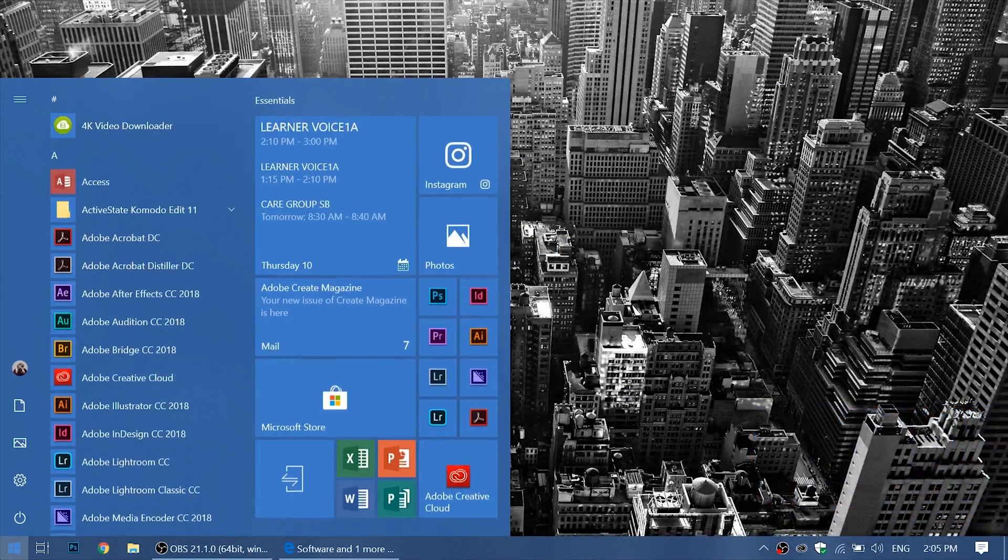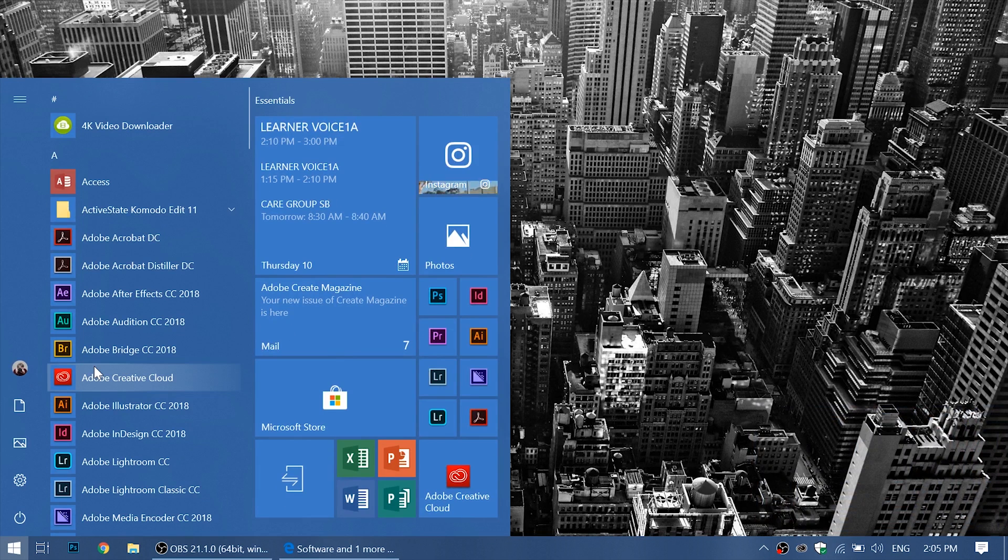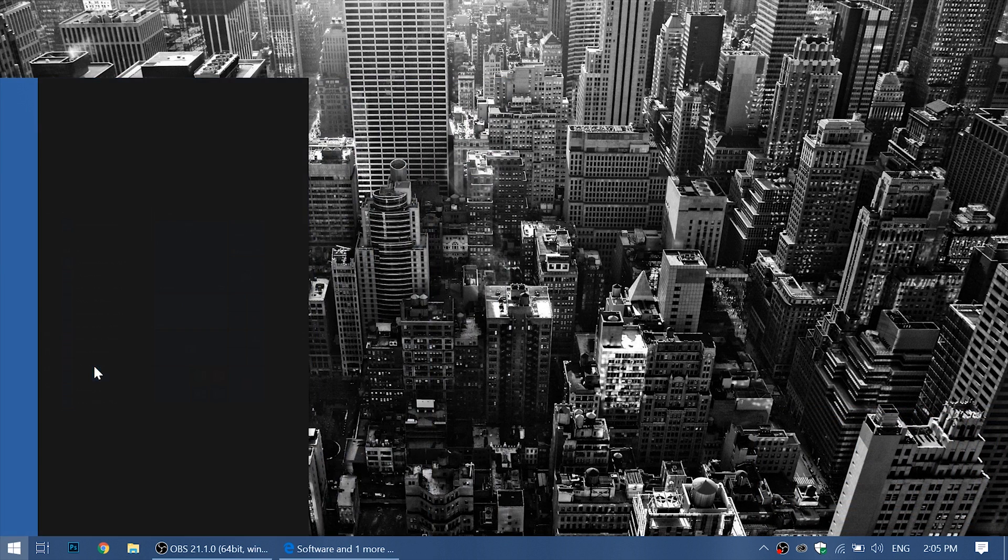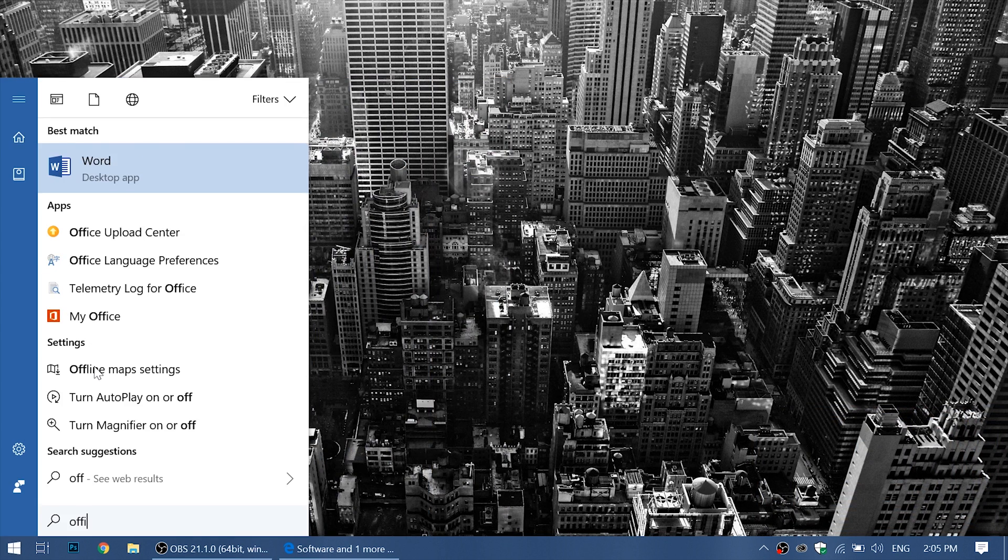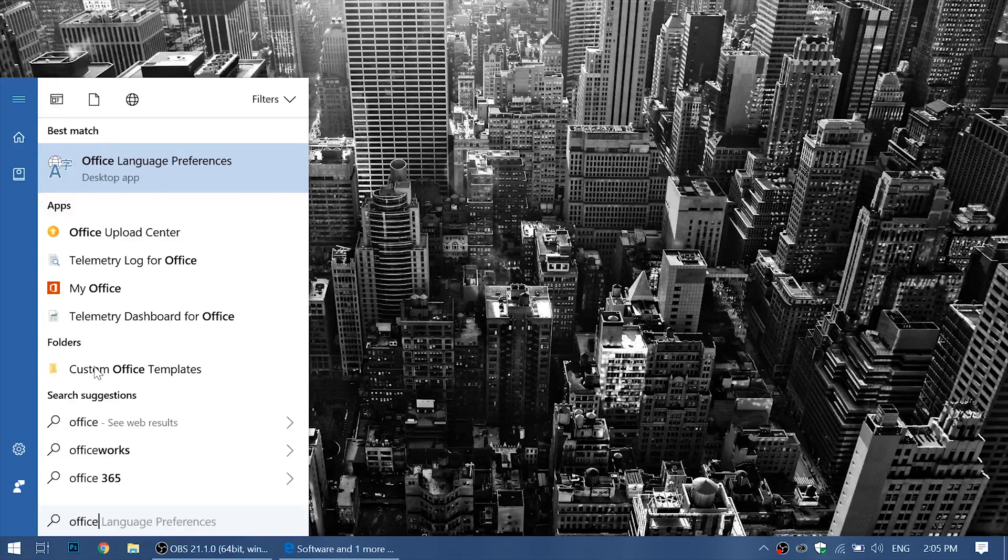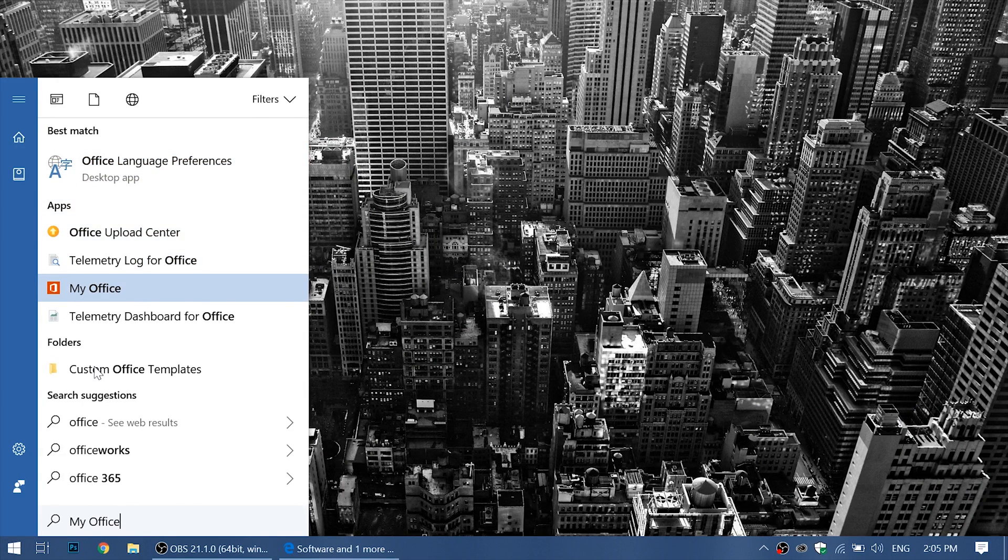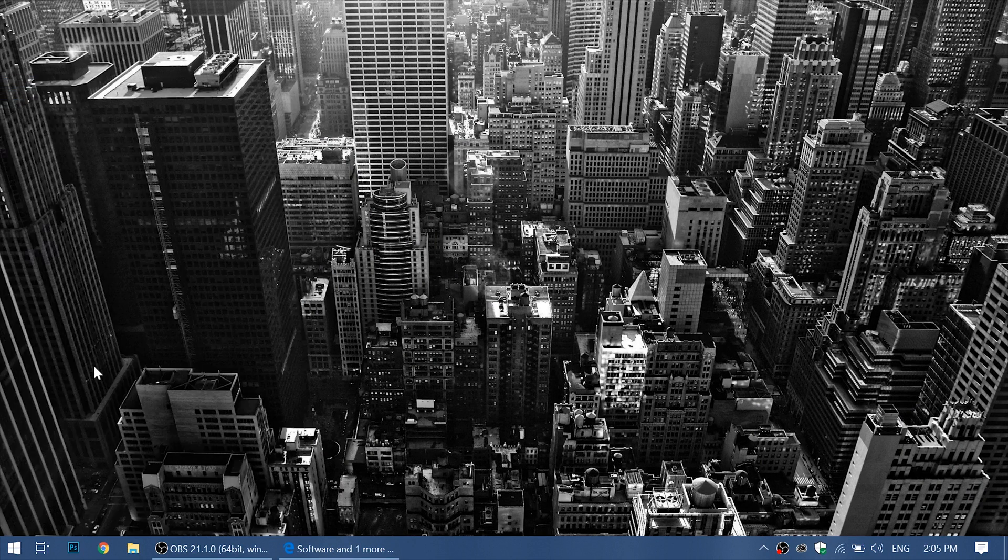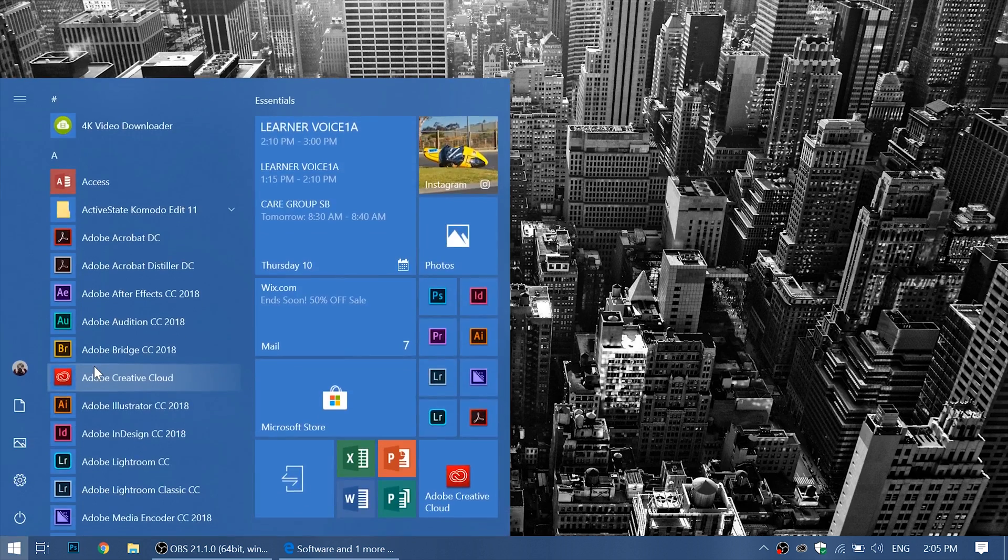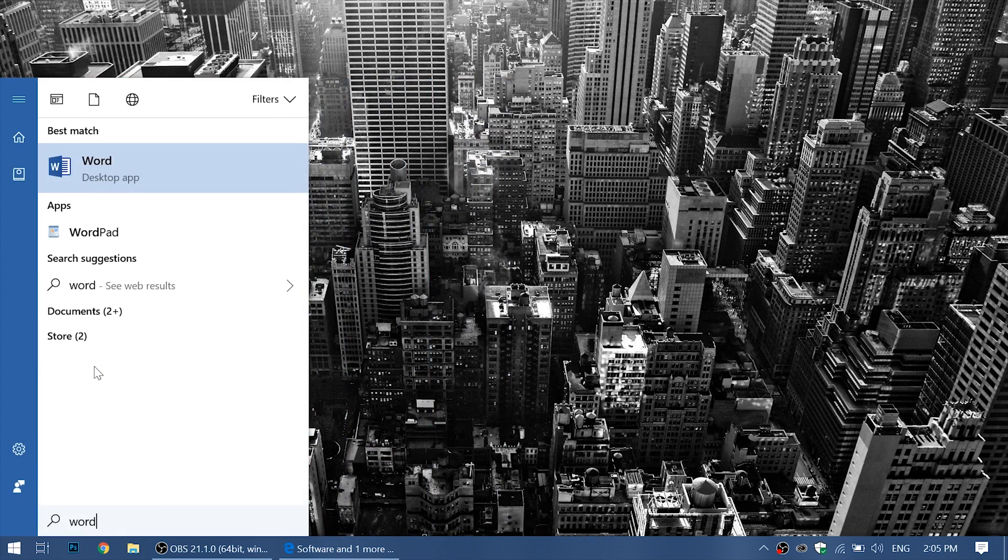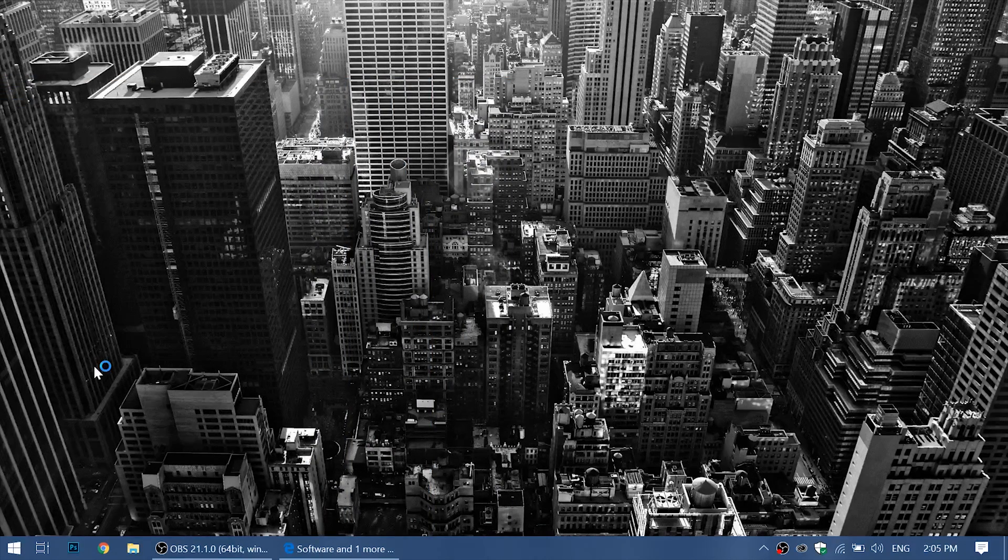Now we can search for any of the Office products. We can type in Office and we'll see My Office. This is an app that we can use to navigate all the products. Let's go into Word and hit enter.